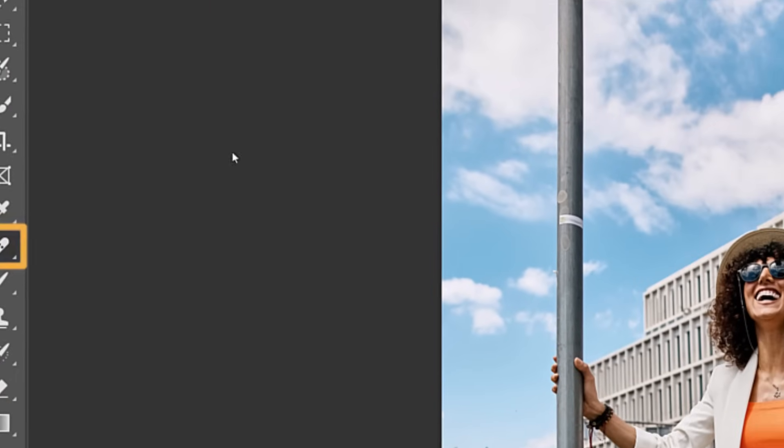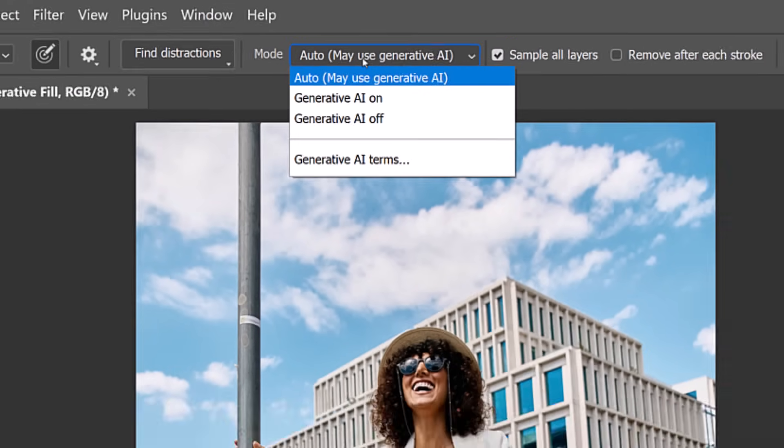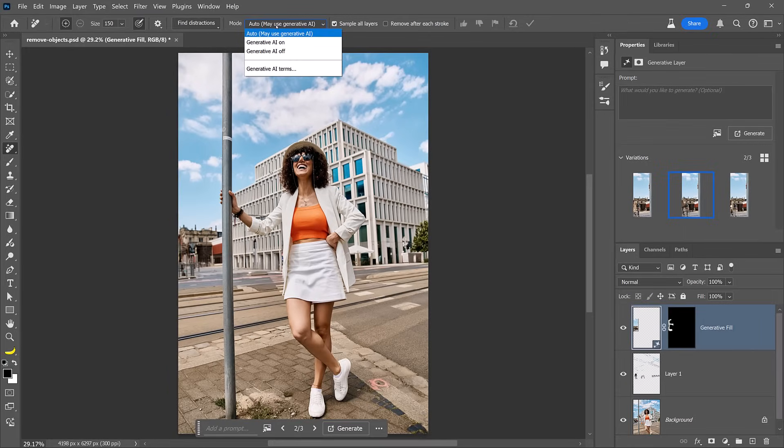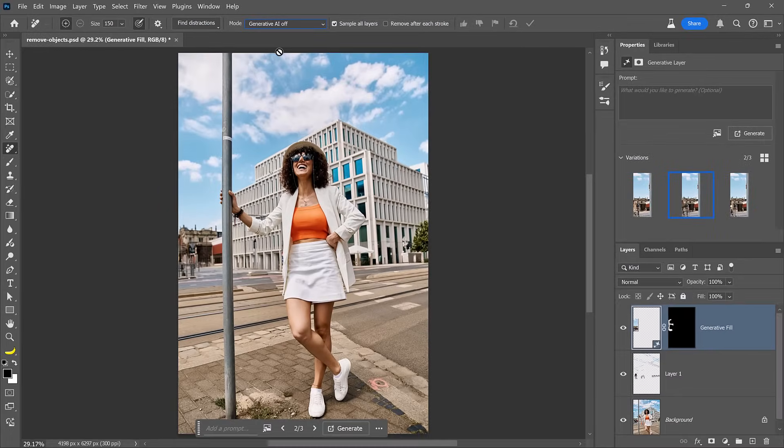Let's go back into the Remove tool and look at the different modes. By default, Auto is selected, which means Photoshop will decide whether or not to use Generative AI in the removal process — or you can decide to always use it or never use it. There are two reasons to disable Generative AI: first, you can save Generative Credits, since the Remove tool is great at removing small objects without it; second, it saves time — with simple tasks, you don't have to upload the image to the cloud. Without Generative AI, the removal process is almost instantaneous.